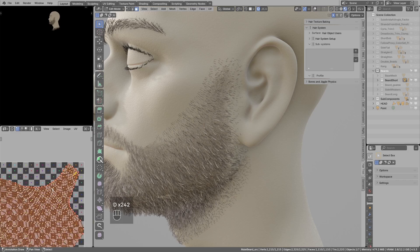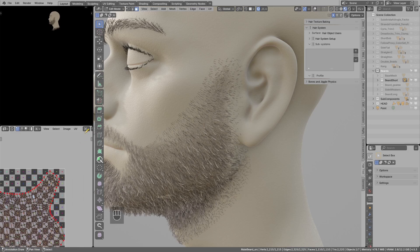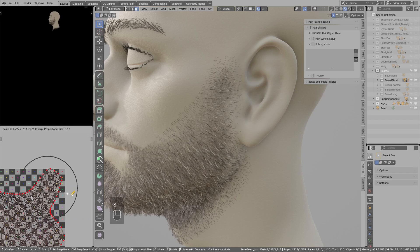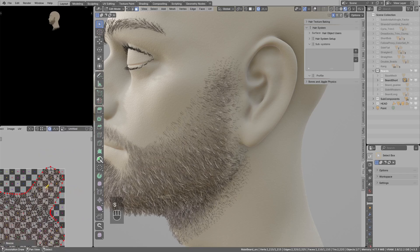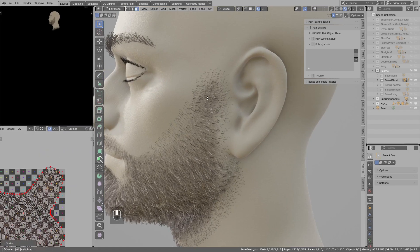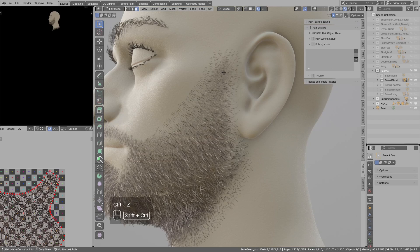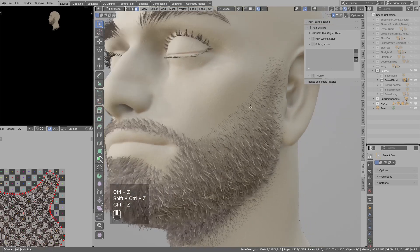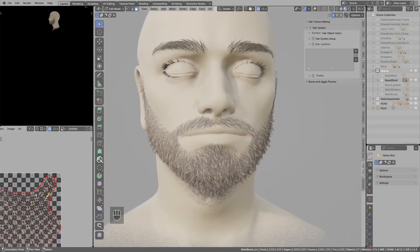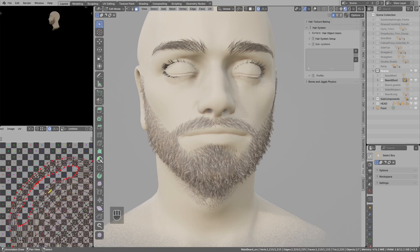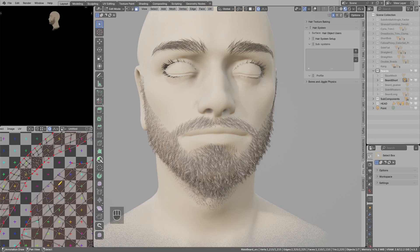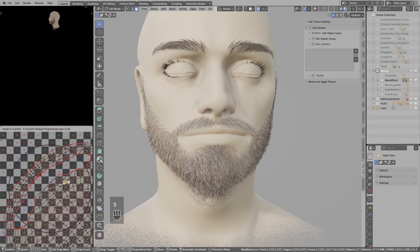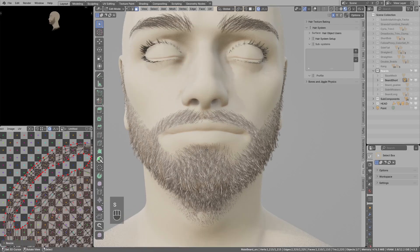So for example, if I use soft selection and scale those UVs like so, you see we get more density of the hair strands in this area. So instead of using vertex groups, I can just go maybe to this area, scale this down, and now we have less strands spawned in here.